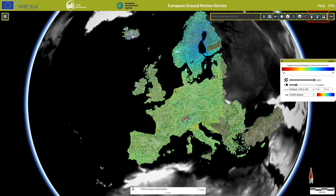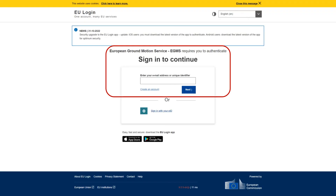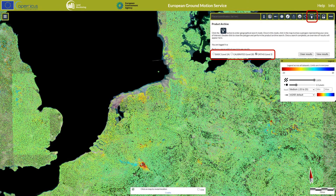Data archive, search and download tools are available in the EGMS Explorer toolbar. Access to the data download tools requires registration and login. Clicking the login icon will bring you to the EU login page. Here you can either create a new account or login with an existing EU login account. Clicking on the archive tool will open a box where you can select one or more types of products to search for.